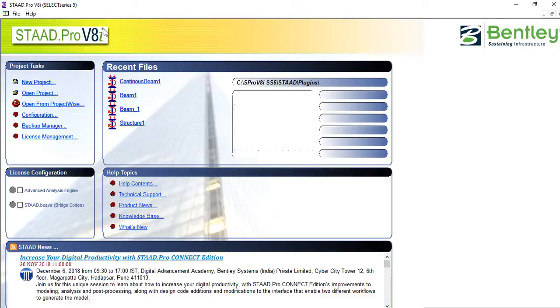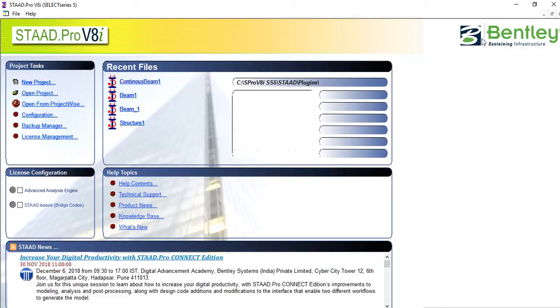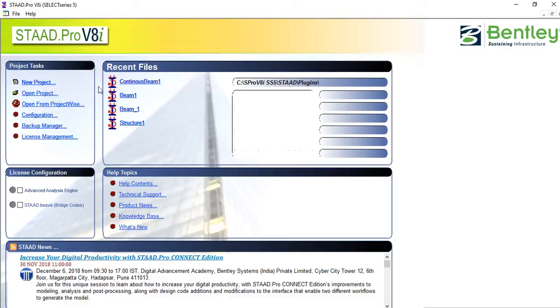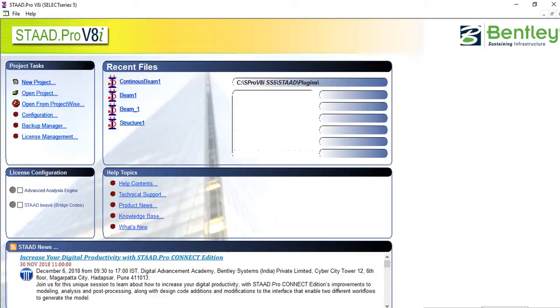STAAD Pro is owned by a company called Bentley, one of the top structural engineering software producing companies in the world. They have so many apps for bridge design, structural designing, and many more. I'll advise you whenever you open a program like this to watch this particular video to help you go through the interface, where you will see your project tags, recent files, license configuration settings, and help.